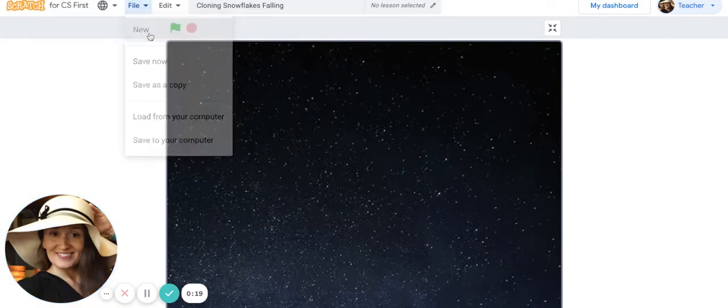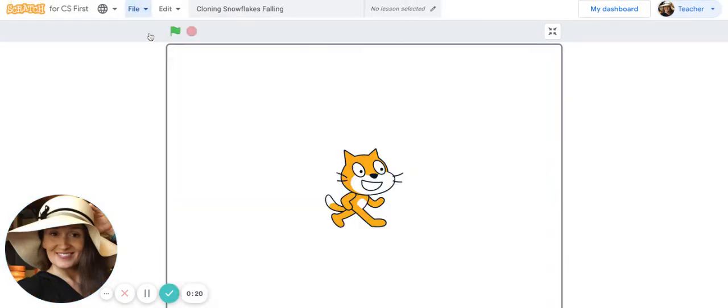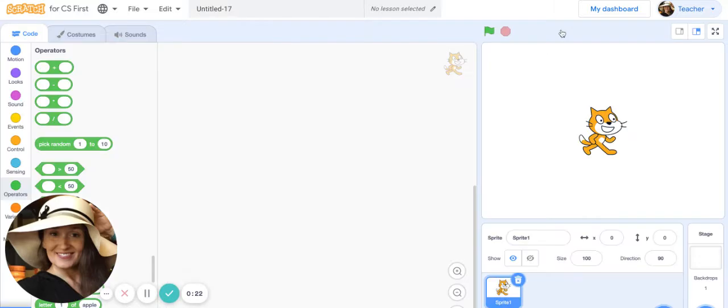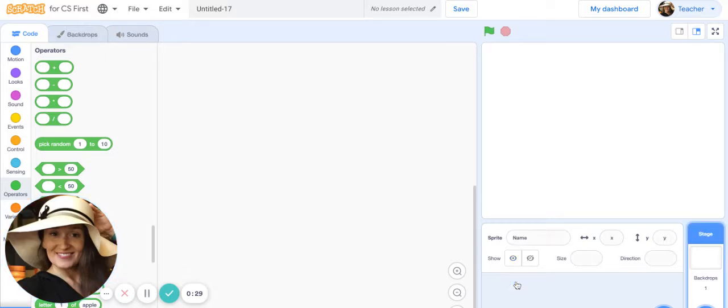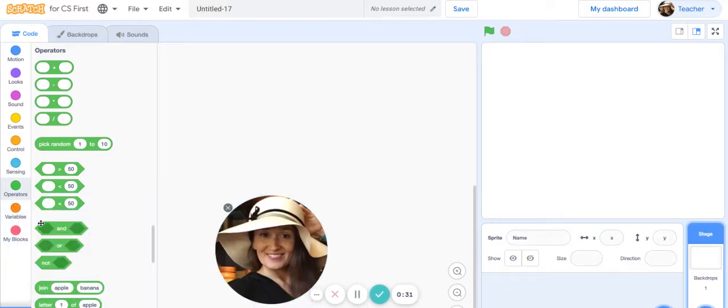To begin with, you need to get the snowflake sprite. Go ahead and delete Scratch cat in the bottom right corner by clicking on the garbage can. I'm just going to move my camera over a little bit.